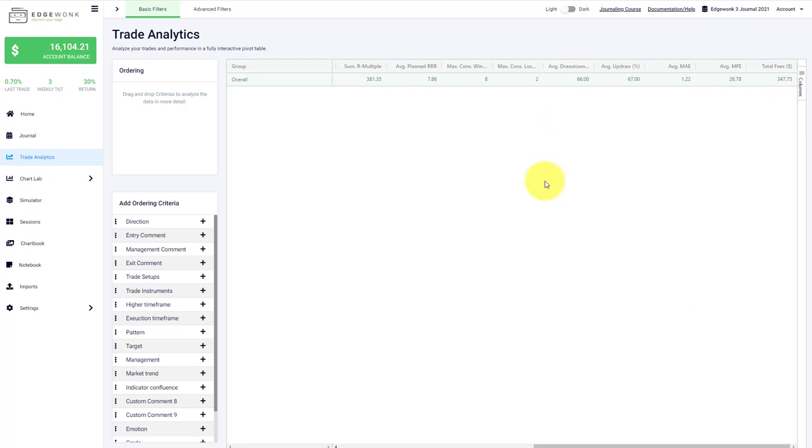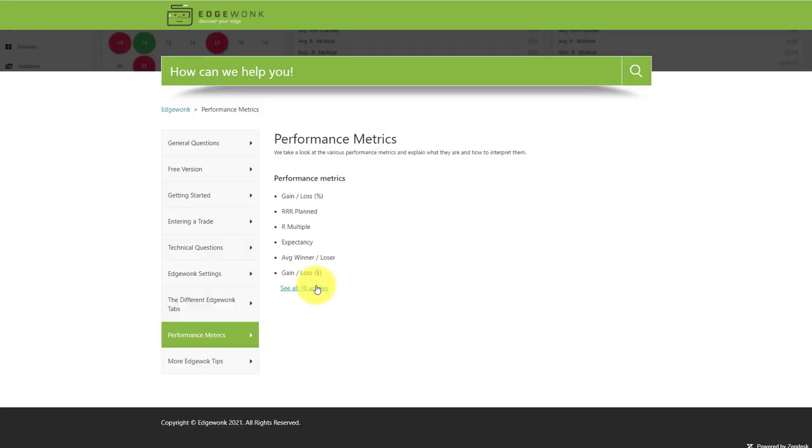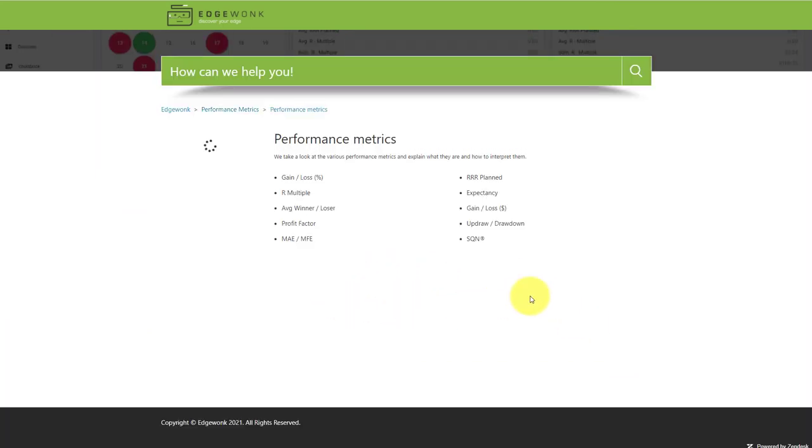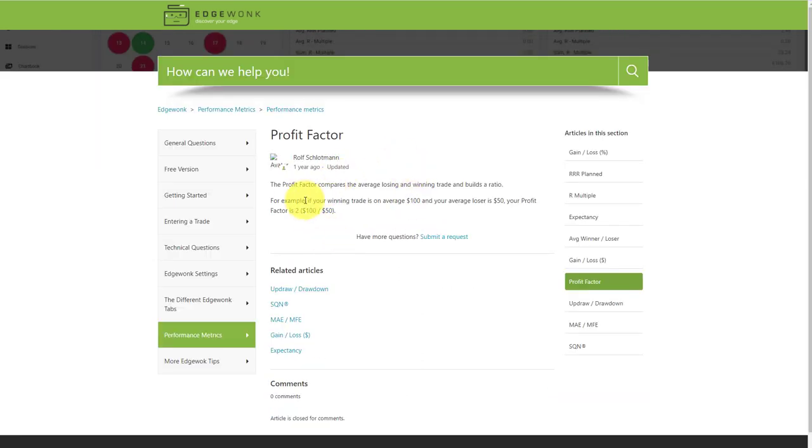If you're wondering what this means and what those columns stand for, in the video description I'm linking the FAQ from Edgewonk 3. Once you go to the FAQ you can go to the metrics and stats, and here you can see the different metrics. Once you click on it you have a basic description of what this means.